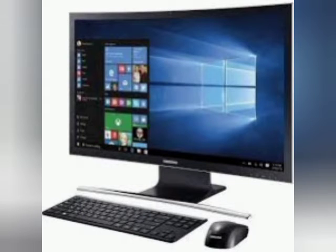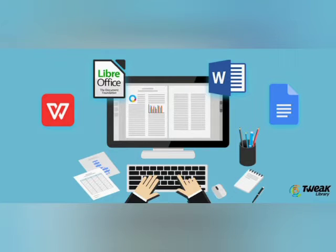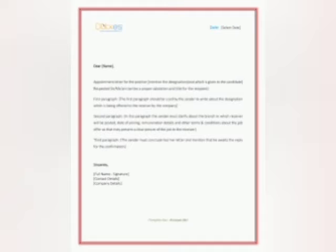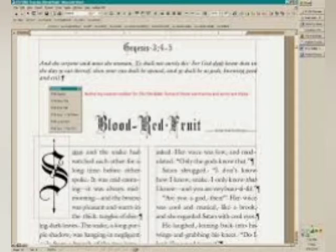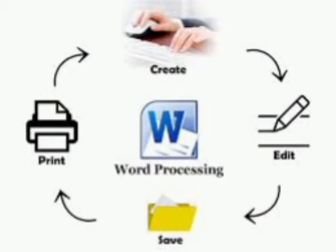As you all know, computers are widely used for many different purposes. The most common use of the computer is creating documents. So what do you mean by documents? Documents can be a letter, it can be a report, it can be a book, etc. So we require a word processing app in our system.